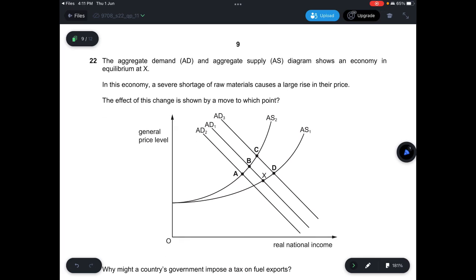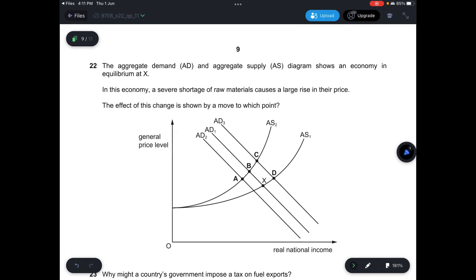Question 22: The aggregate demand and aggregate supply diagram shows an economy in equilibrium at point X. A severe shortage of raw materials causes a large rise in prices. This means aggregate supply shifts to the left, with no change in aggregate demand. Answer is B.